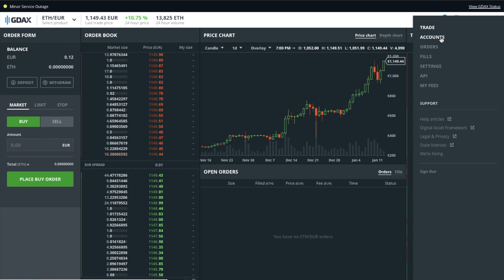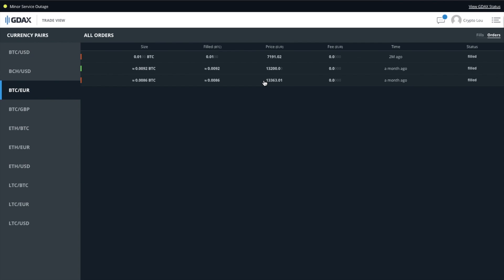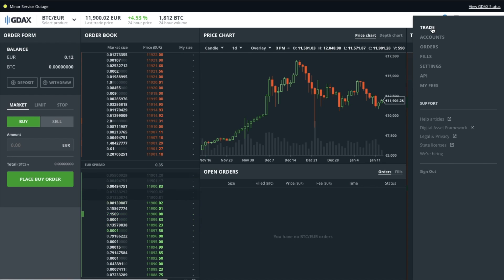From here, we can view our accounts. It's worth pointing out that you shouldn't really keep your cryptocurrency or assets on an exchange, as you don't have access to your private keys. Hackers are far more likely to want to attack a big exchange like GDAX, which has lots of assets on there. If you have your private keys, you have control over your own assets and people are less likely to want to attack you. The accounts view will also show you any orders that have completed over time, depending on the different currency pairs — you can see I've made a few orders that are Bitcoin to euros.